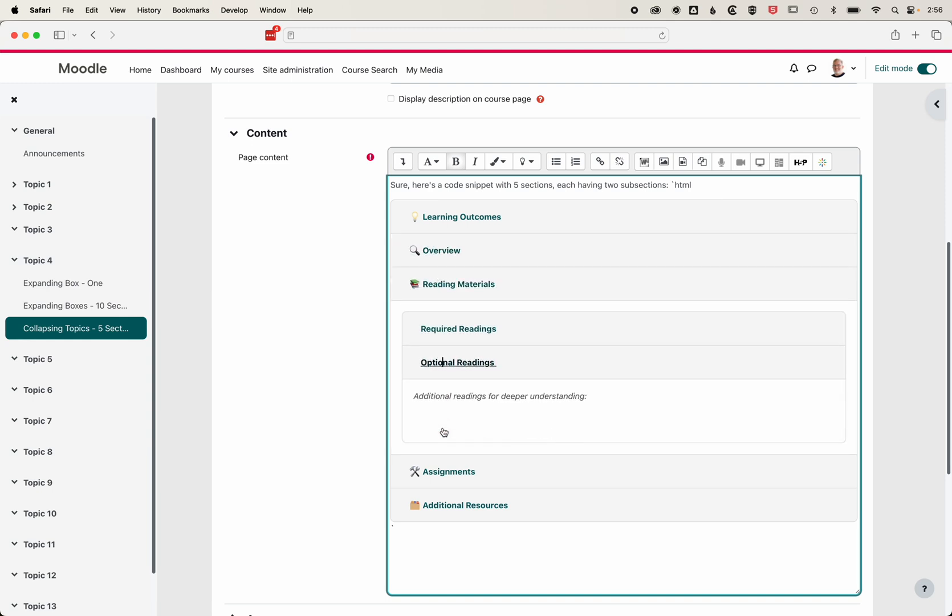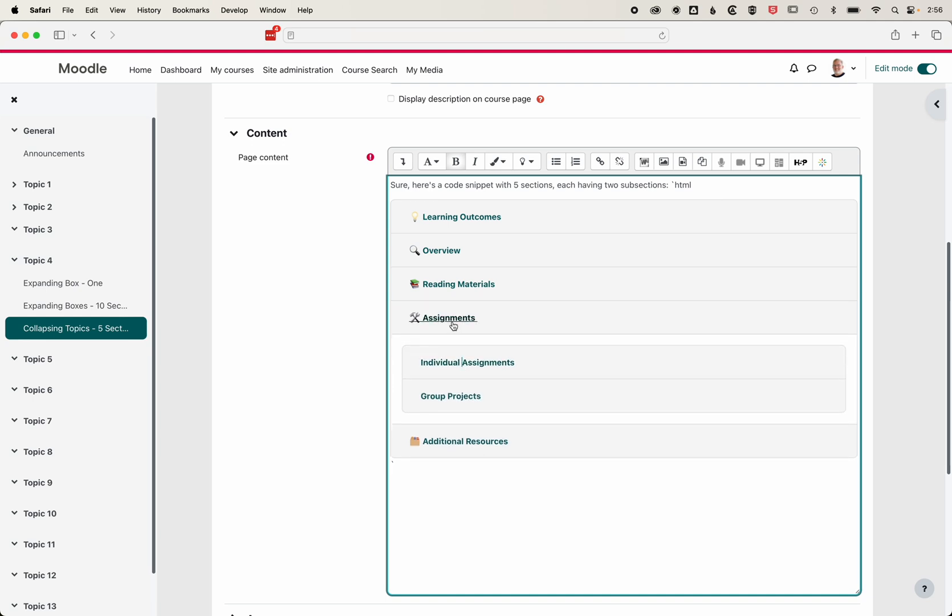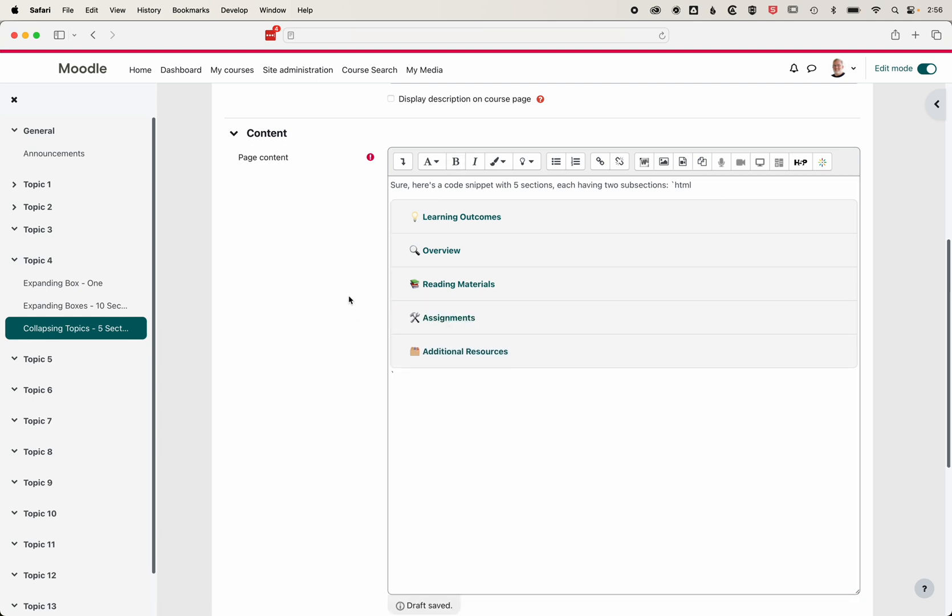So it's super easy to begin to map out content, add content, and organize content within Moodle using these accordion-style expanding boxes. We're getting ChatGPT to customize them for us based on what we need for particular parts of our course.